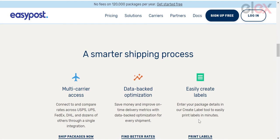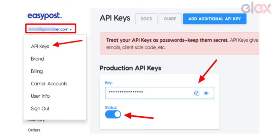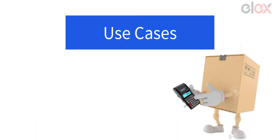The EasyPost shipping service is now supported by the LX WooCommerce Shipping Calculator plugin. You'll receive an API key when you sign up for an EasyPost account, which you'll need to enter into the plugin.